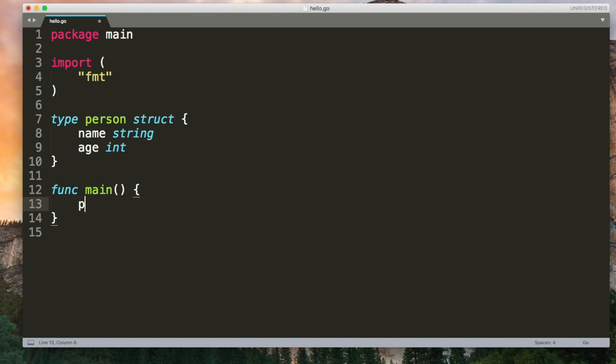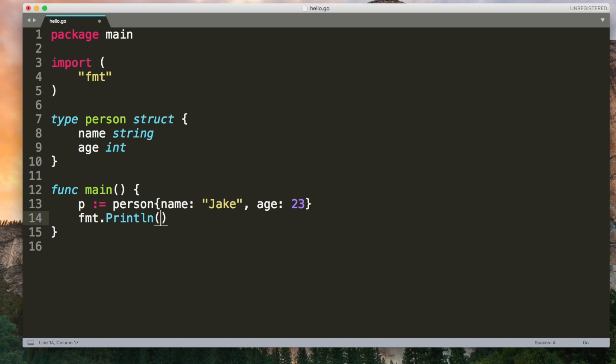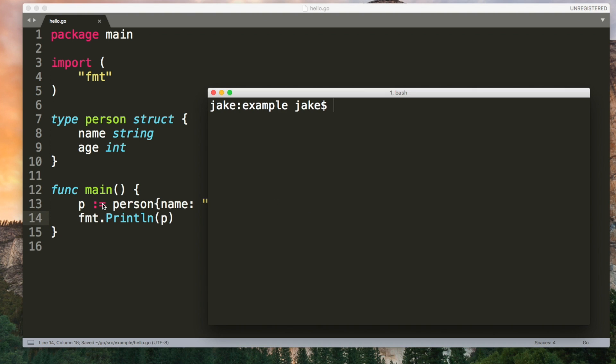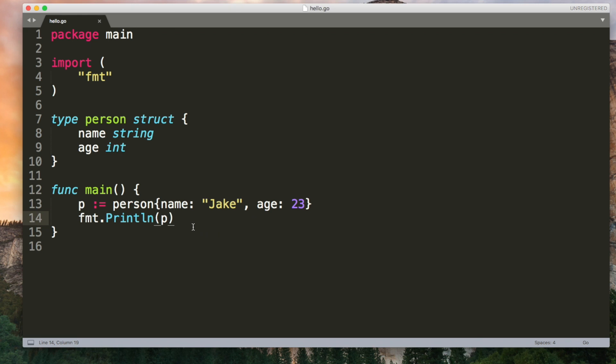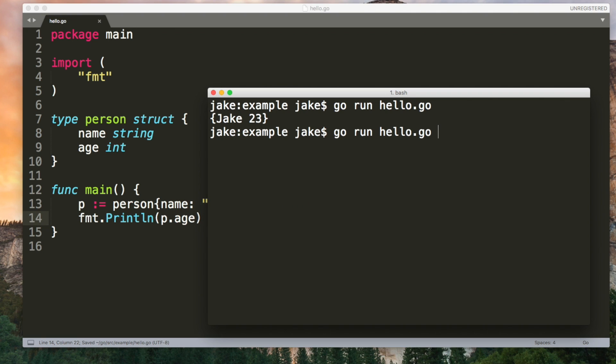To create a struct of that type you want to use the name of it. And then just like when you initialize an array or a slice you can use curly brackets to set the fields. So first I'd set the field called name. I use a colon and then the value. And if you output this you'll see it's created a struct. If you want to get a specific field out of the struct then you can use dot notation to do that. So this time it'll just output 23.